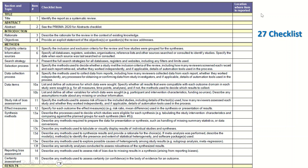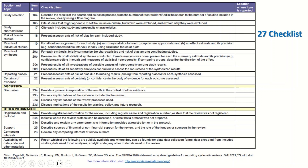For each checklist item, the location where the item is identified has to be inserted. Under the methods section, this includes eligibility criteria, search strategy, data items, study risk of bias assessment, and synthesis methods. The second part of the form covers study selection, results of individual studies, and the discussion section.